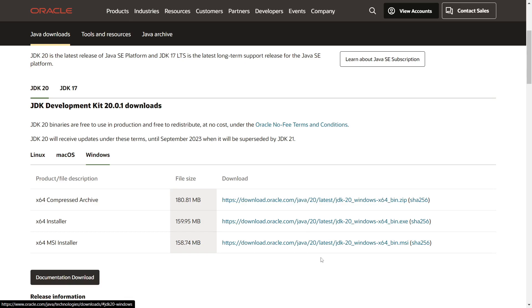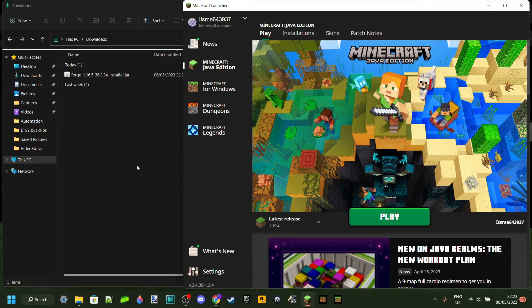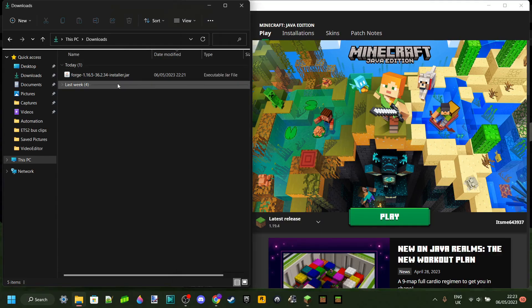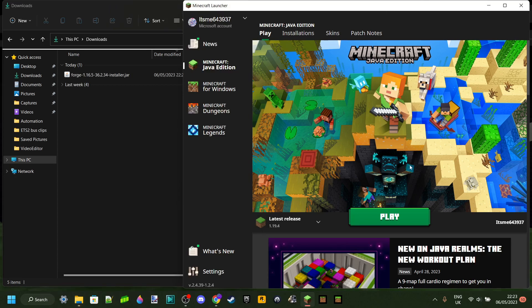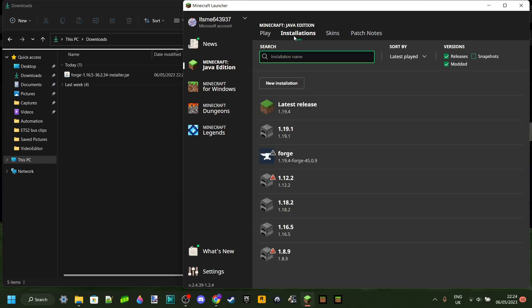Java is the program you need to use to run Forge. If you've already had a version of Forge installed before, you won't need to download it again. Here I've got my downloads folder with Forge downloaded, and I have my Minecraft launcher open as well. It's very important that before you install Forge for 1.16.5, you go to Installations and check all the installations you have.